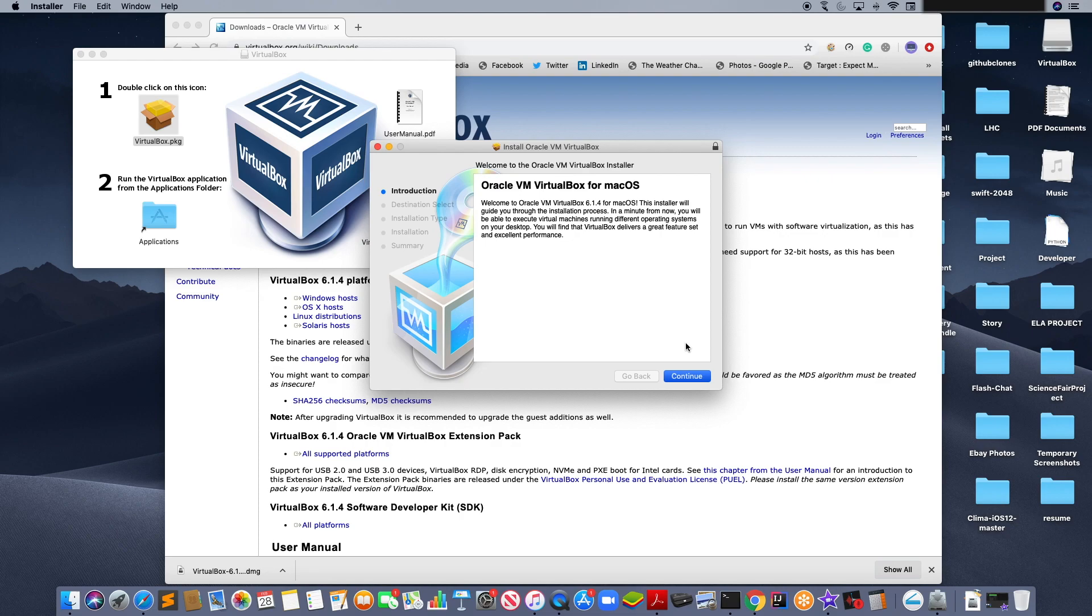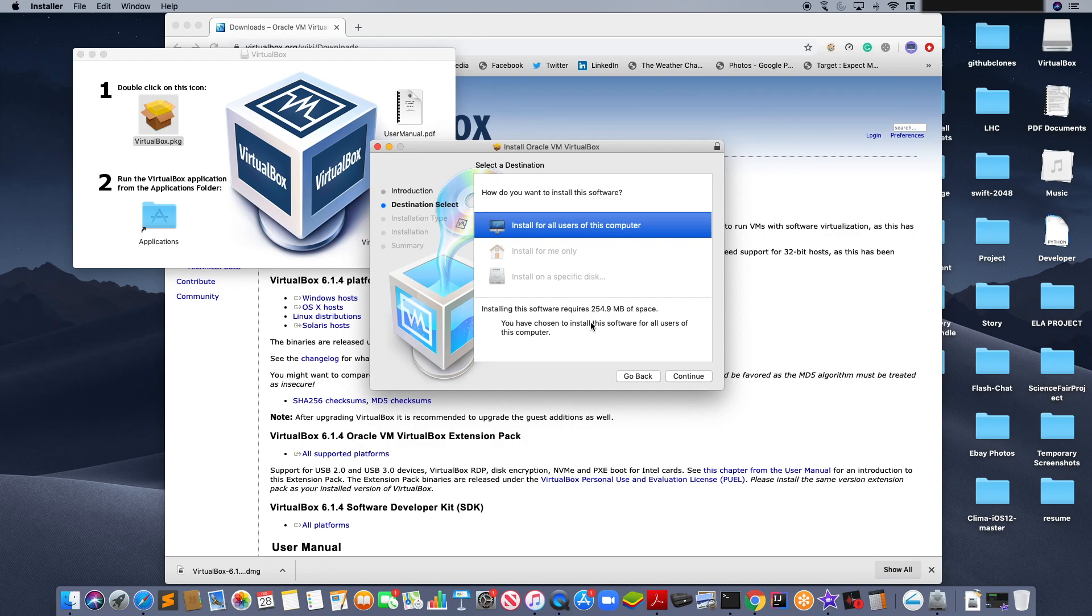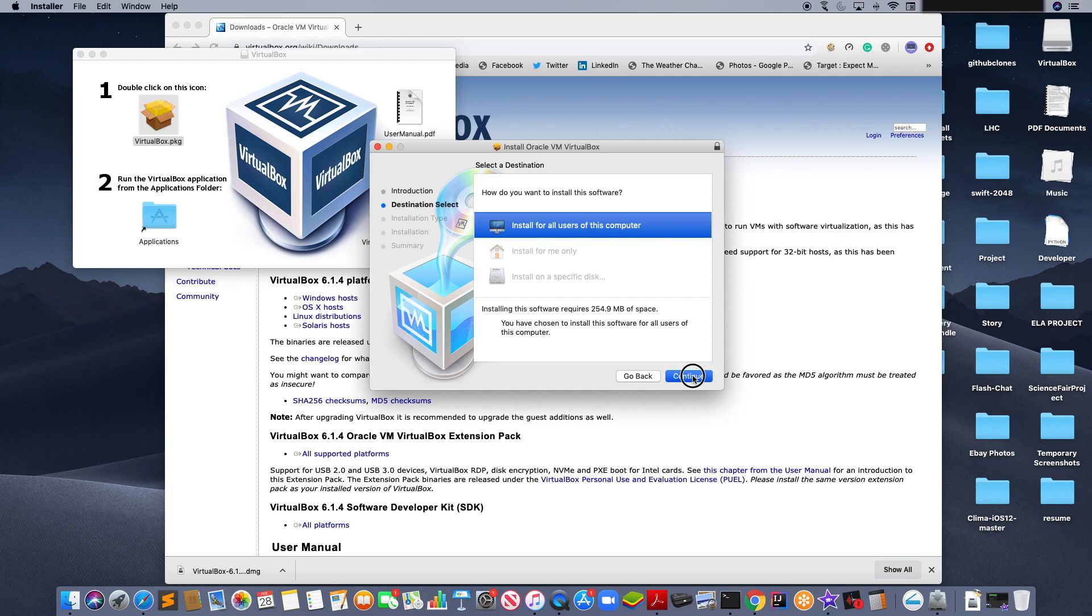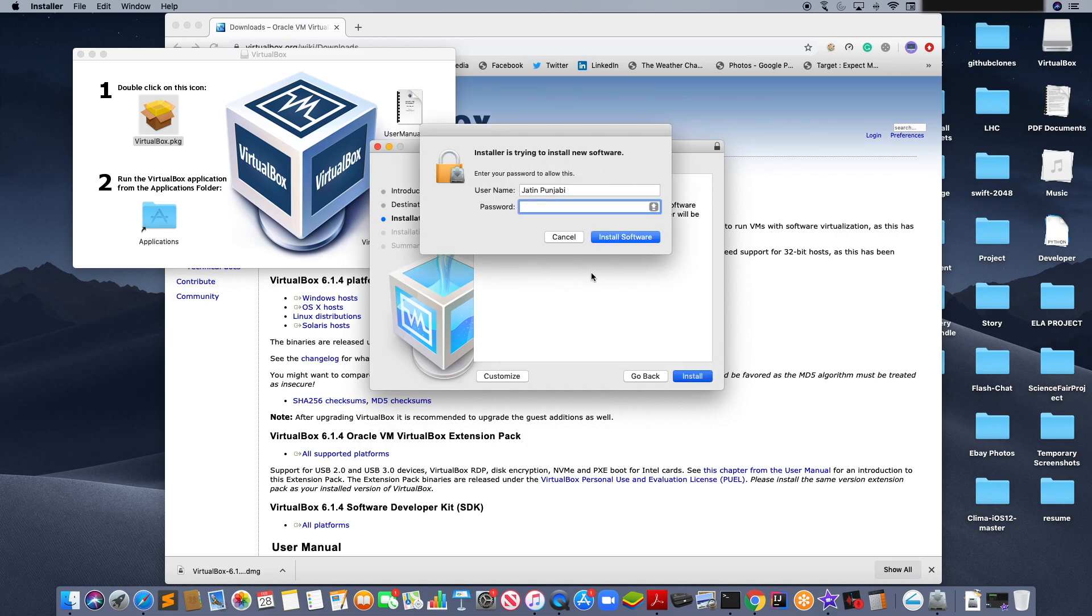It will load a little bit and now it will ask you to select your destination. Click on install for all users of this computer and click continue. Click install and enter your password.